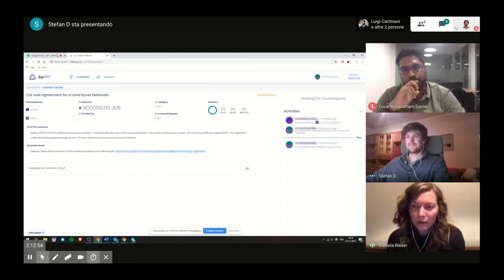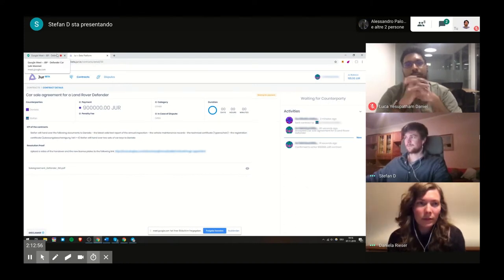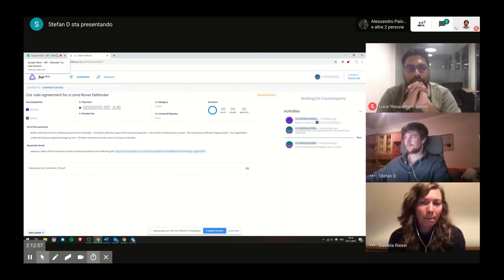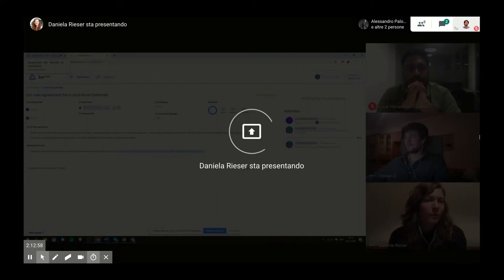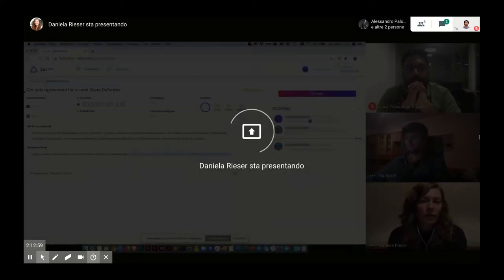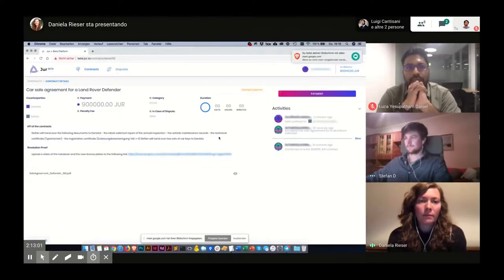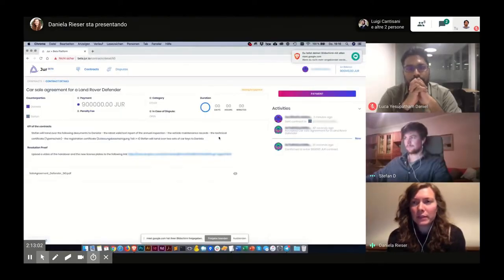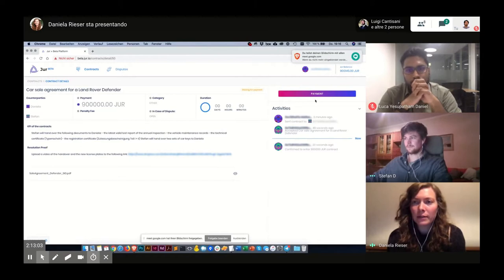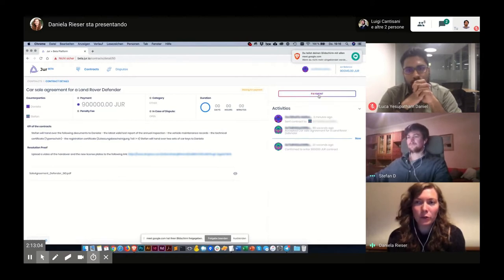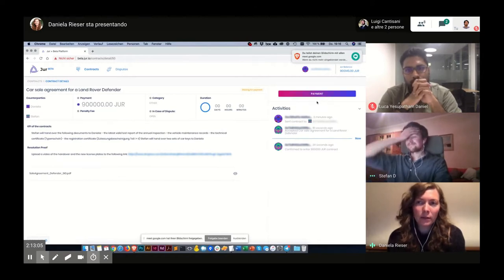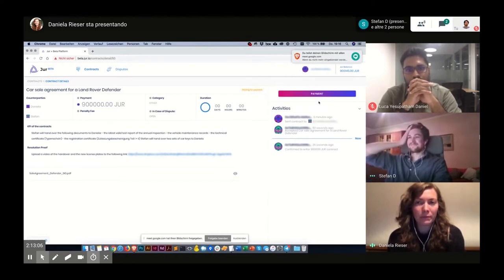OK, so now I will take over the screen again. And as you can see, now there's a new button, the payment button.